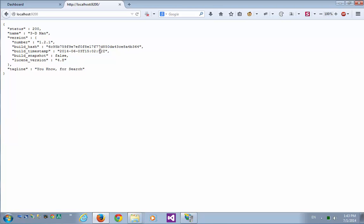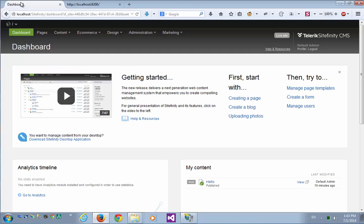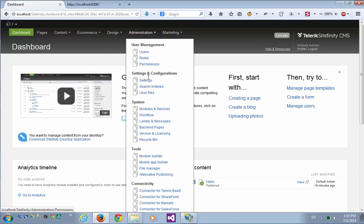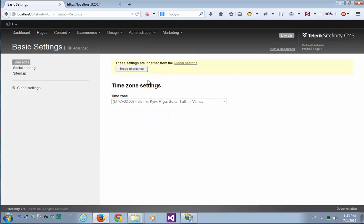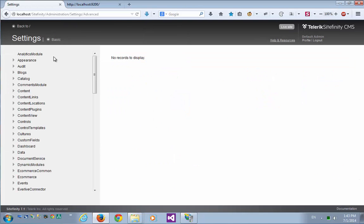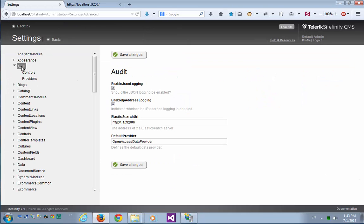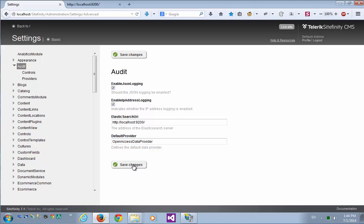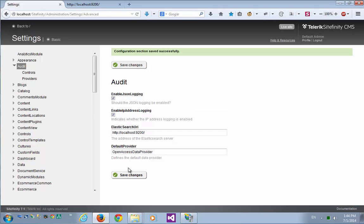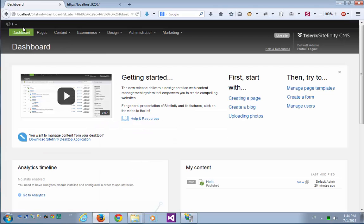Now in order to hook it up with Sitefinity, I'll go back to Sitefinity, back to the system settings, advanced. And here under audit, I'll just put the URL, the current URL of my running Elasticsearch, and the right port, save it, and we're done.